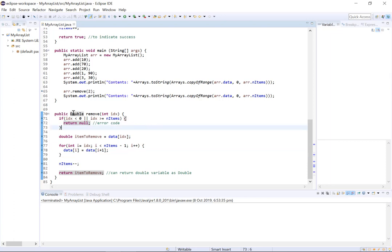Alright, so taking a look at how this remove method works. So of course first we check to make sure we've passed a valid index and if we haven't then we return null. We then create the field item to remove which equals data idx, so it just equals the item at the index passed.